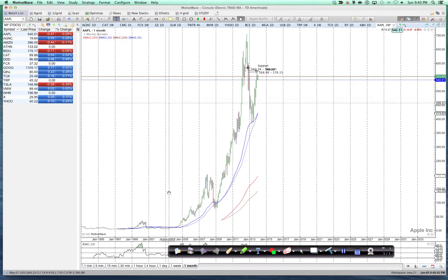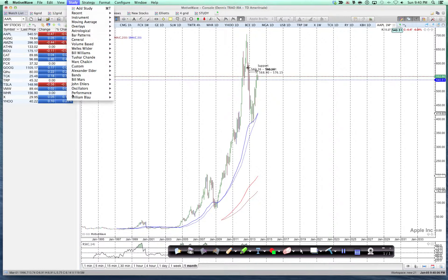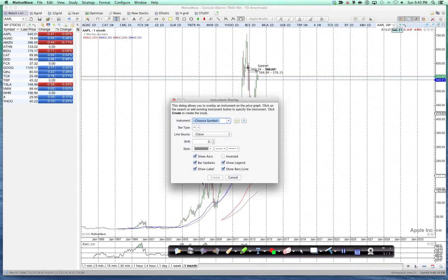Now let's bring in the overlay, which is the Microsoft chart. So I'm going to go to Study, Instrument, Instrument Overlay.